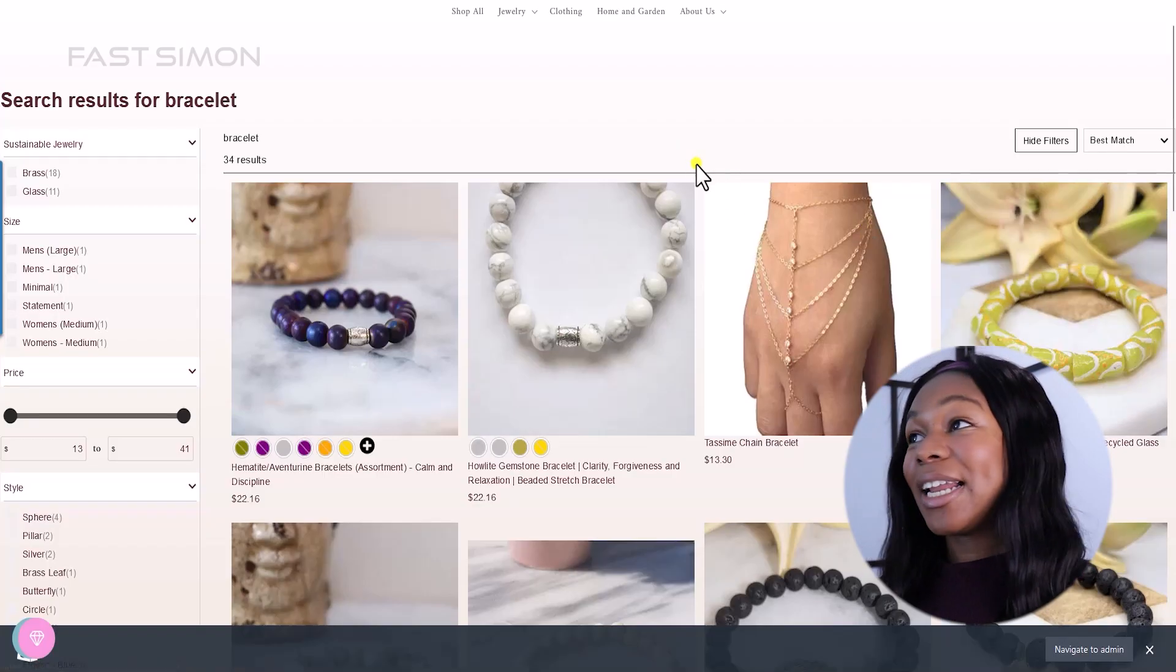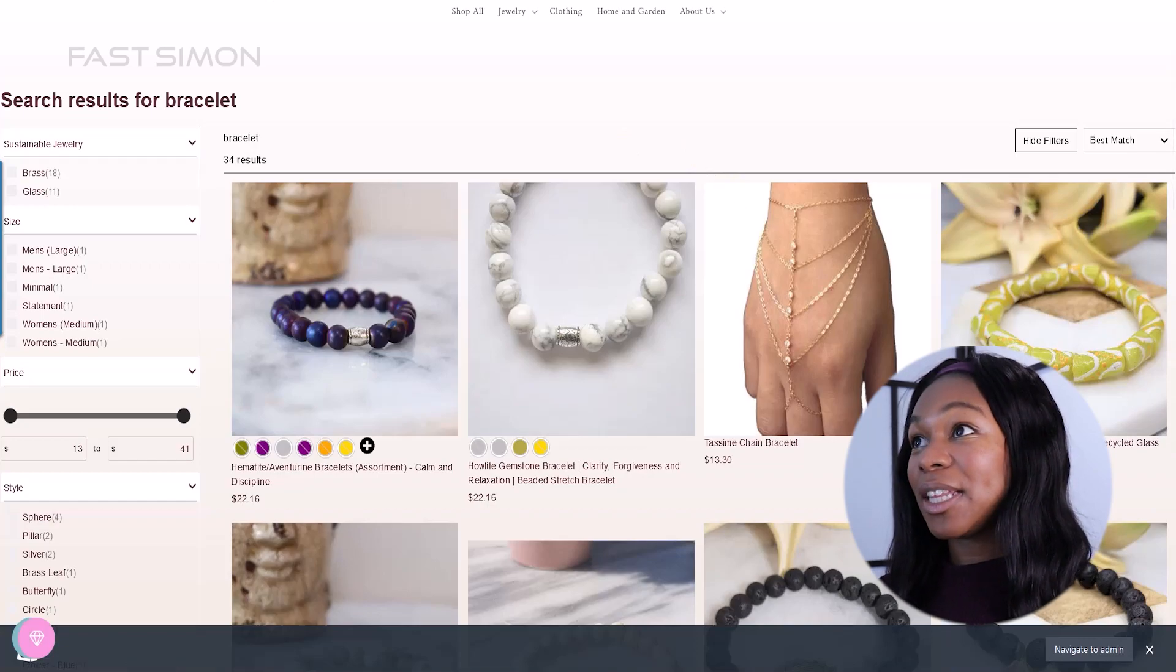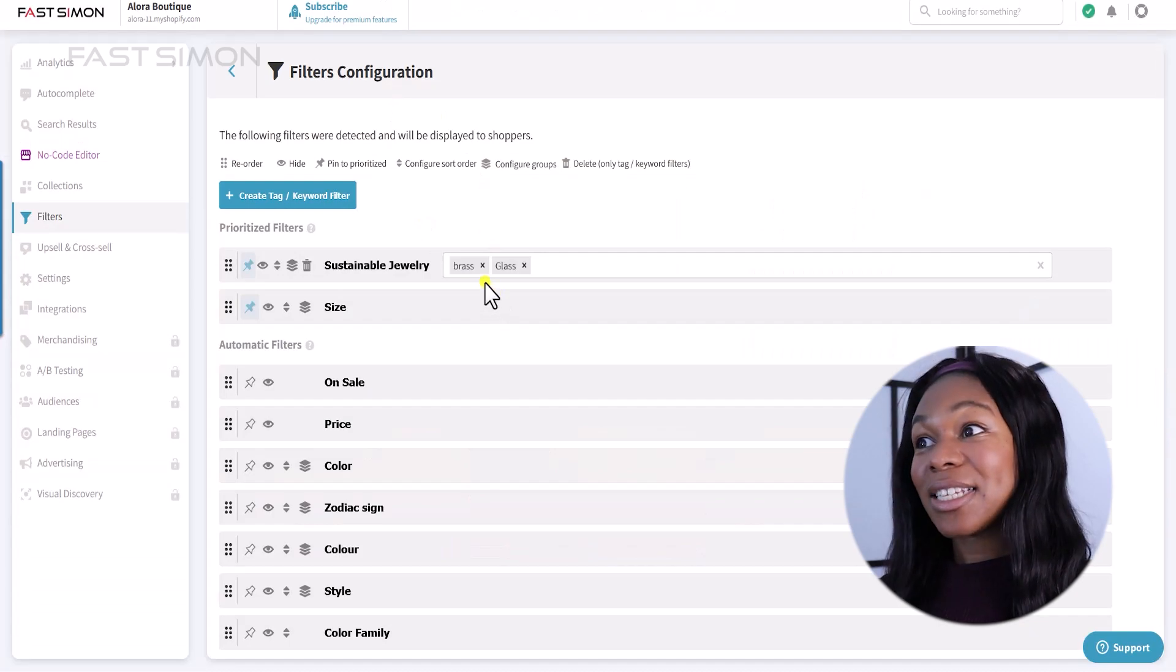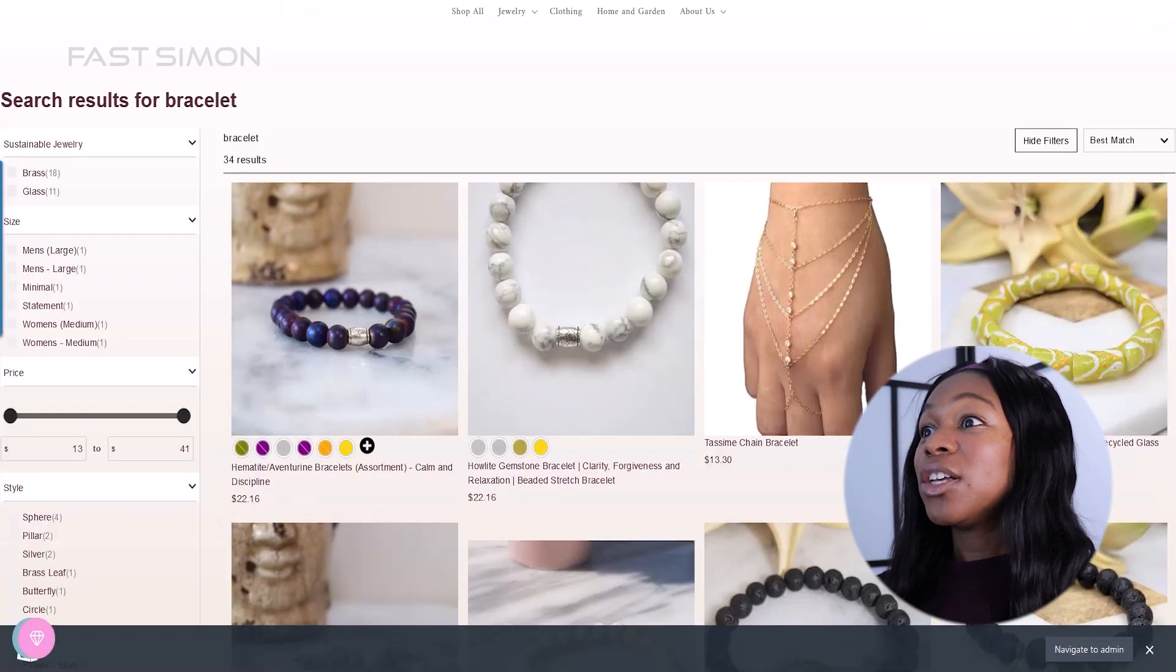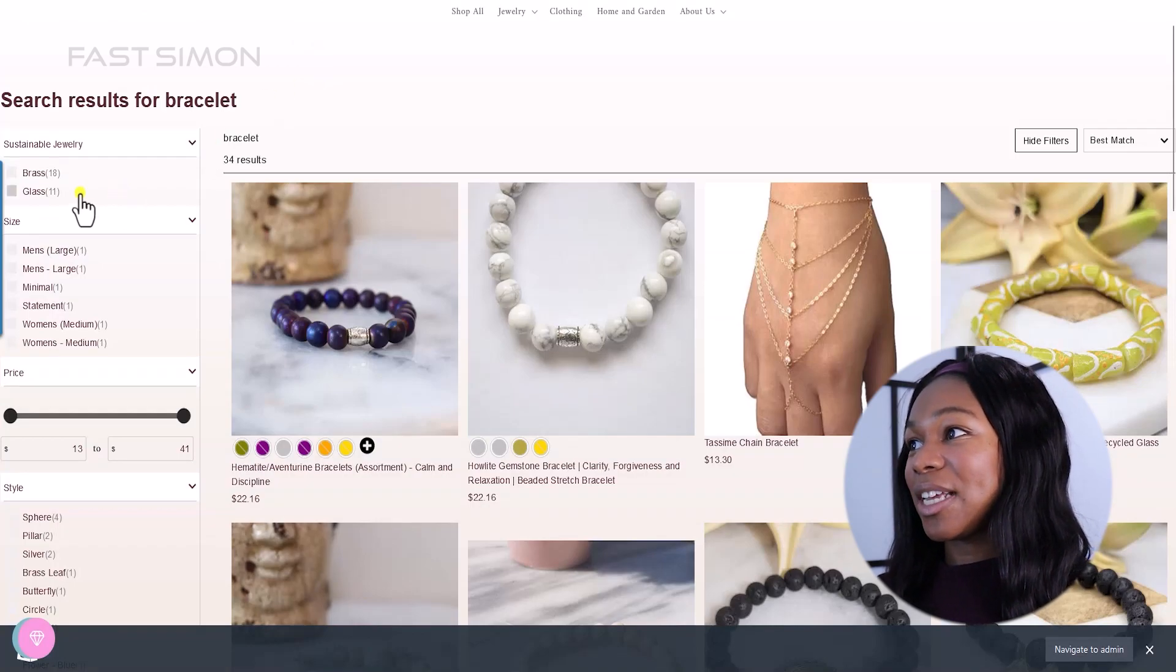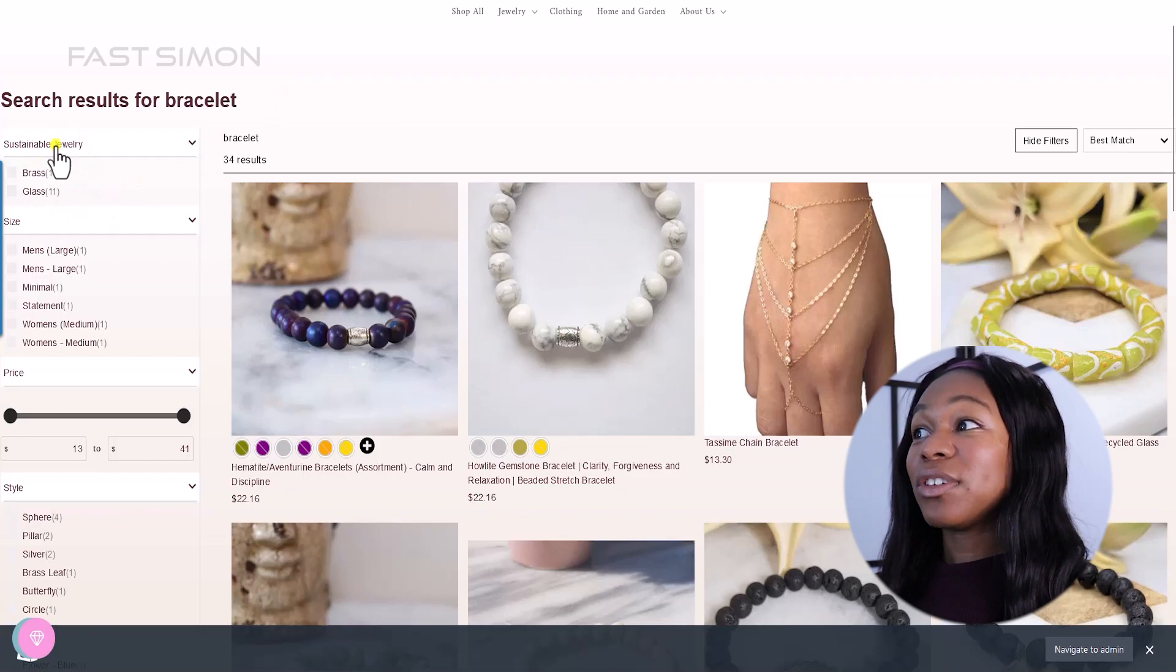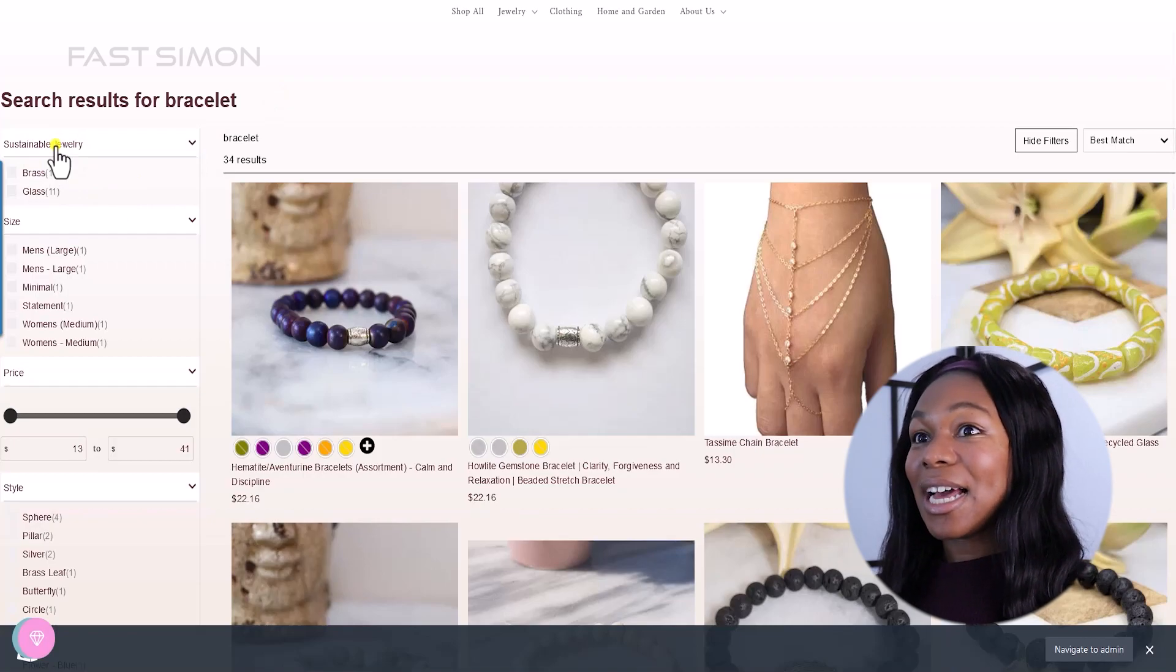Okay, I went ahead and I added two filters so that you could see what it looks like properly in the backend. So I added brass and glass under sustainable jewelry instead of just recycle. So this is what it looks like on the front end of the store when you're using FastSimon. You can see here that sustainable jewelry has two options, brass and glass.